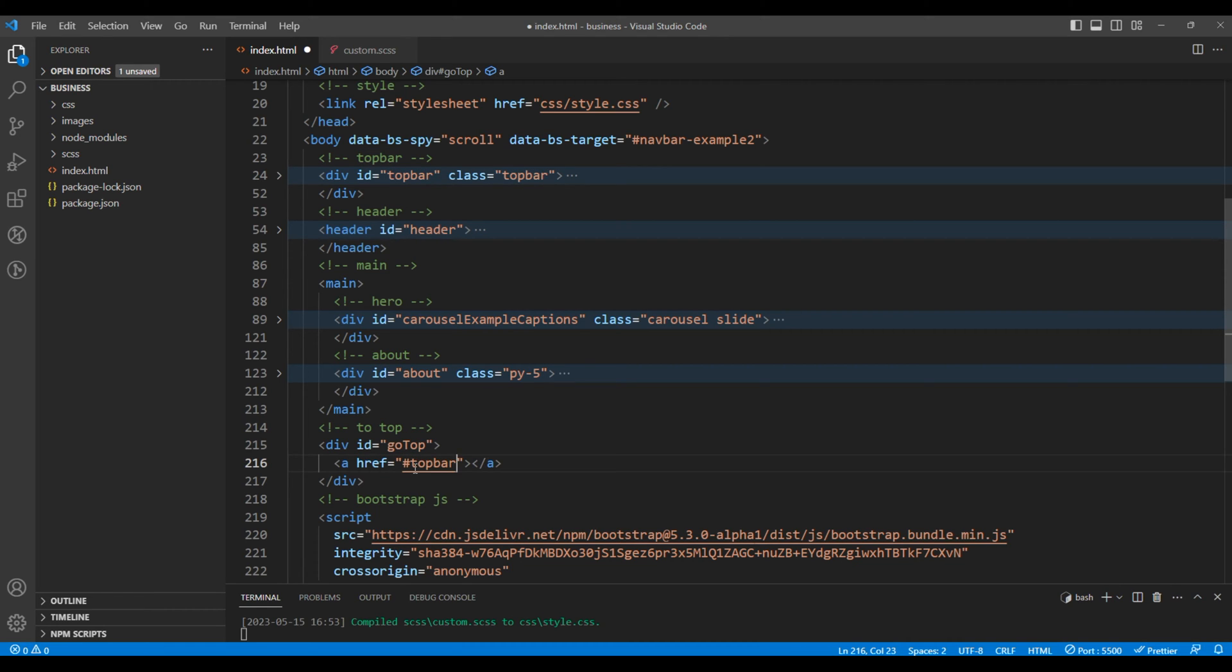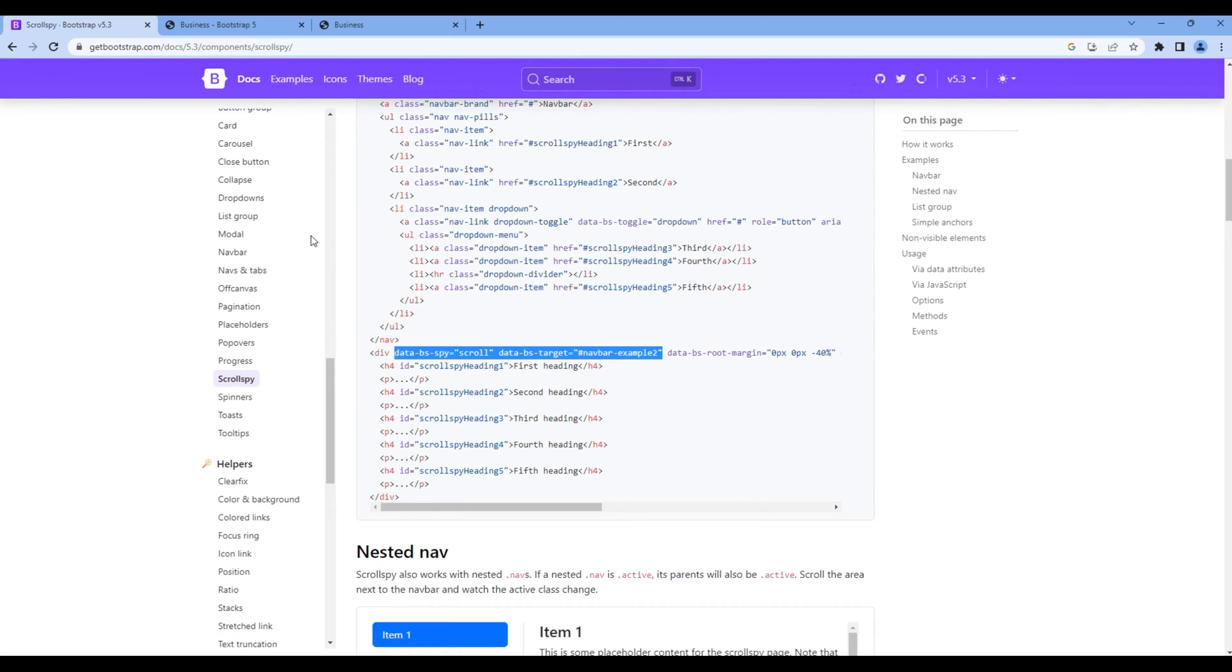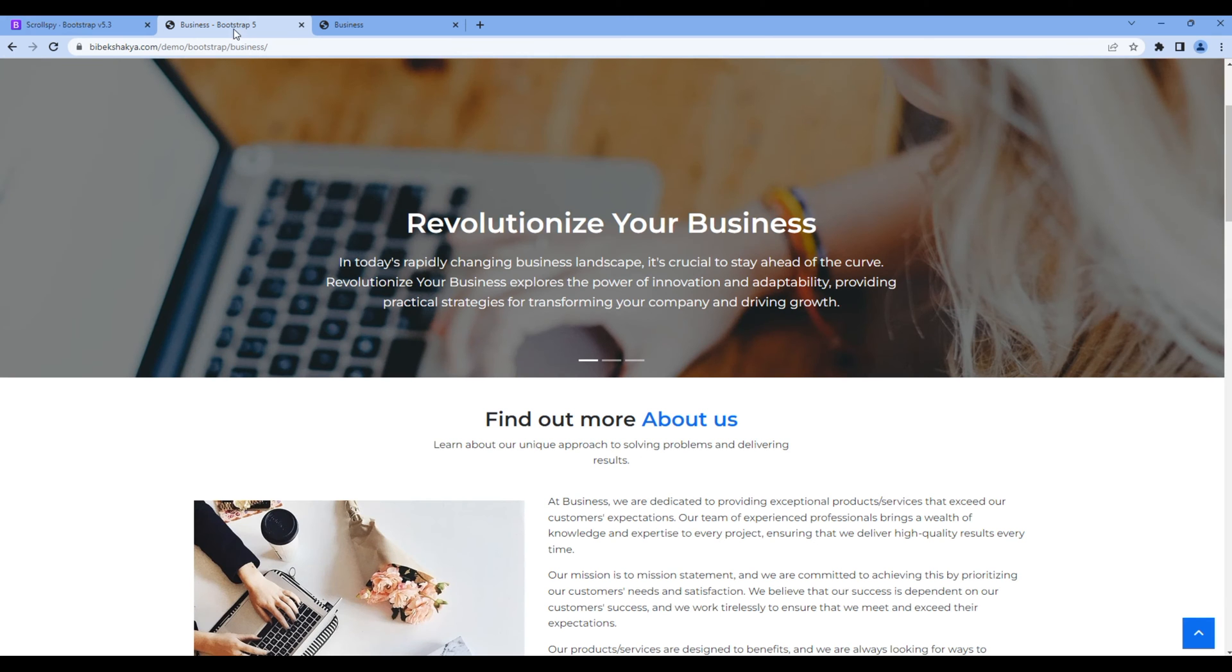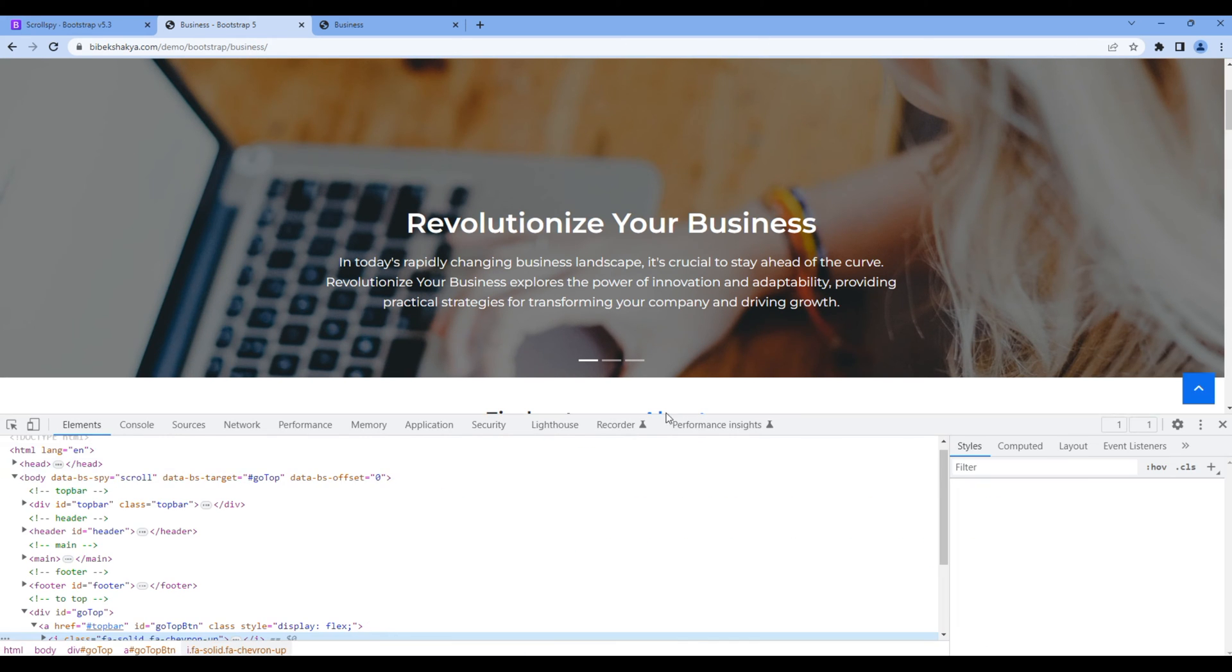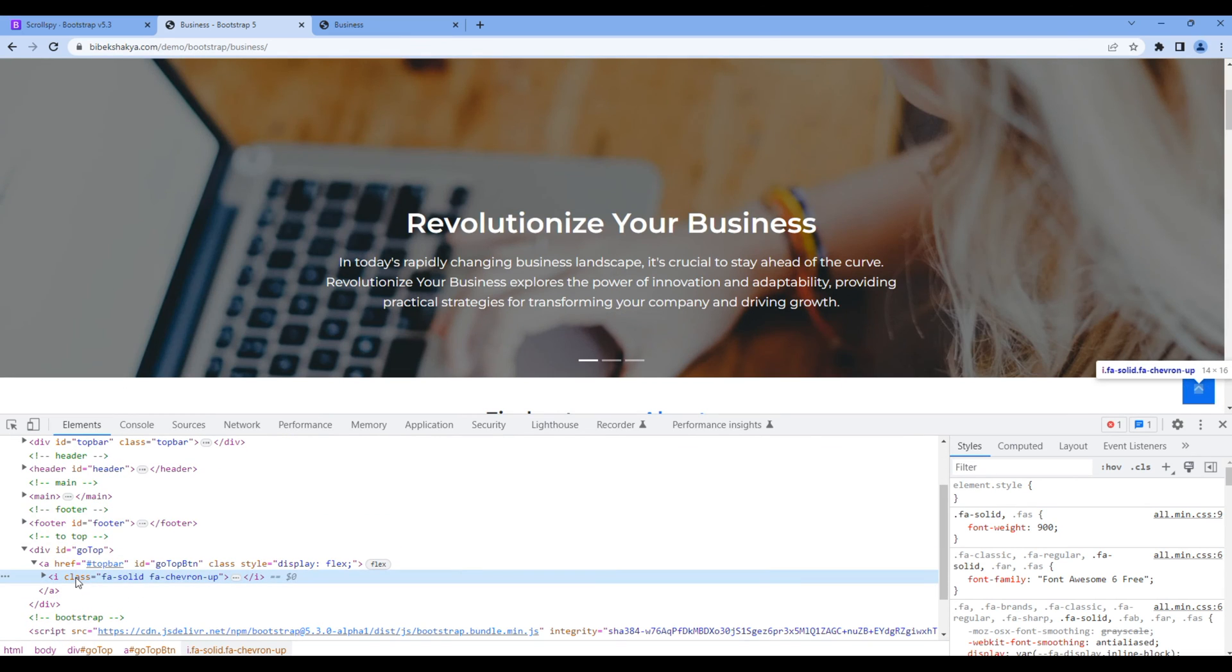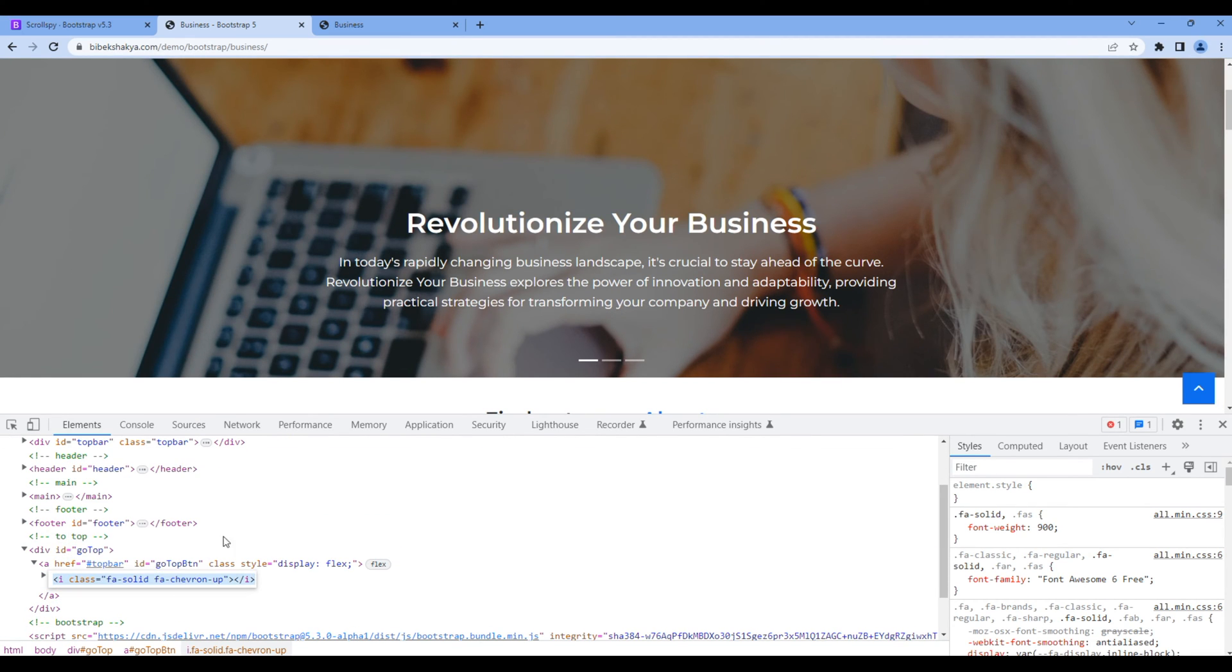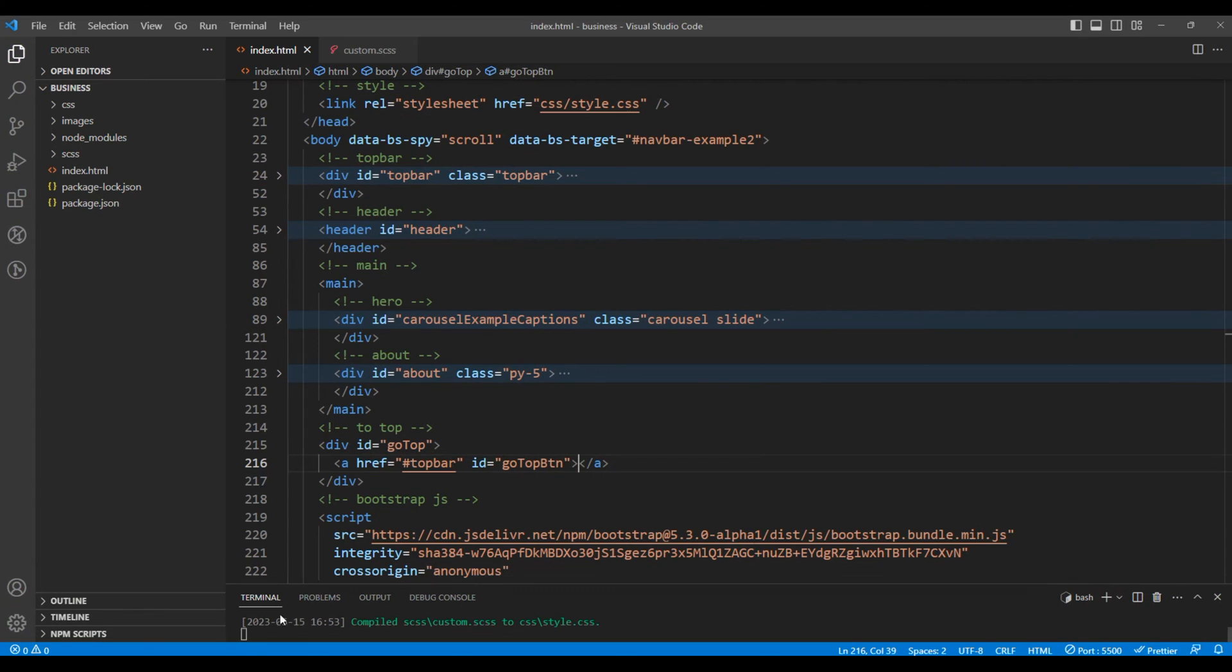Now for the up arrow, we will use the developer tool. From here you can copy the HTML code for the icon and you can paste them over here.